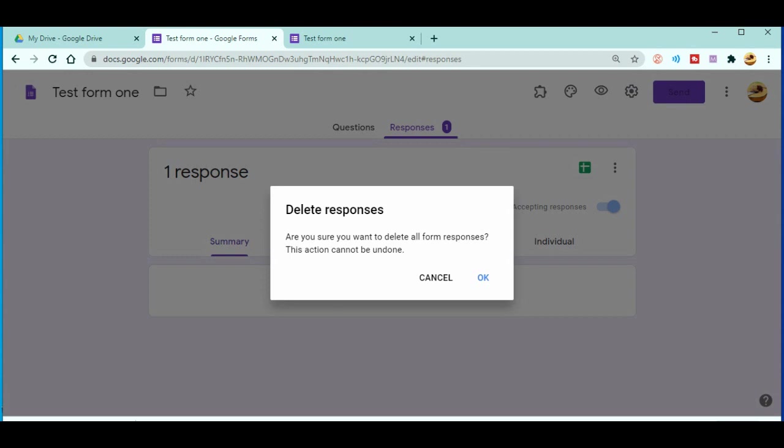So when you click on delete all the responses, this thing will be popped out: Are you sure you want to delete all the form responses? This action cannot be undone. Yes, when you delete once, then you cannot redo that one or you cannot undo that one.